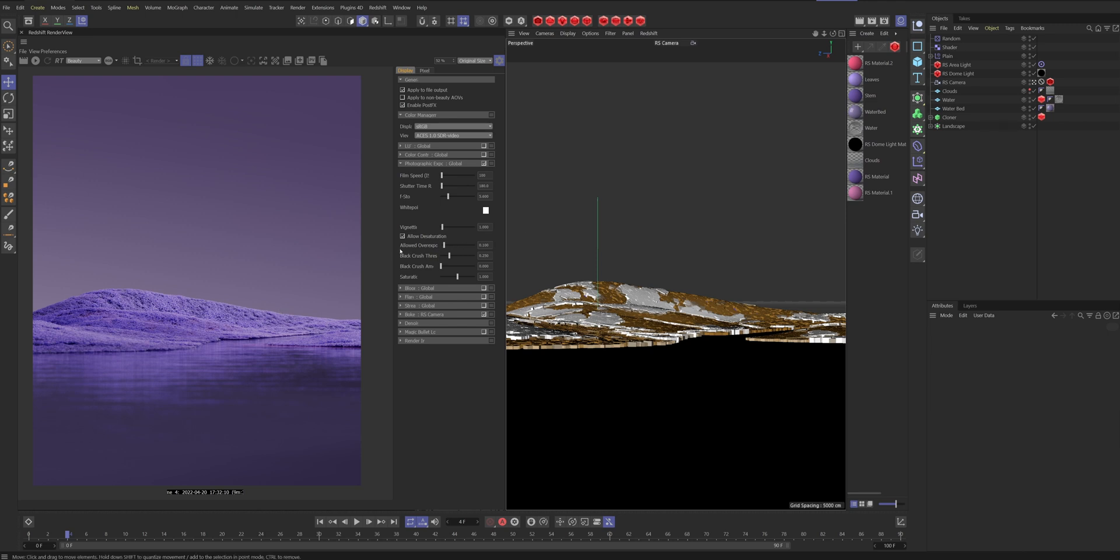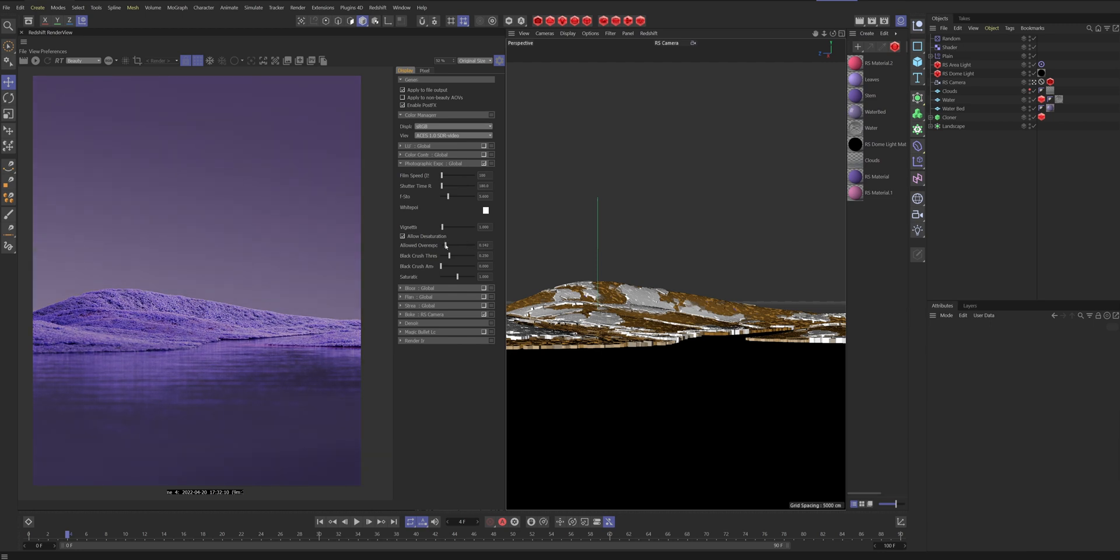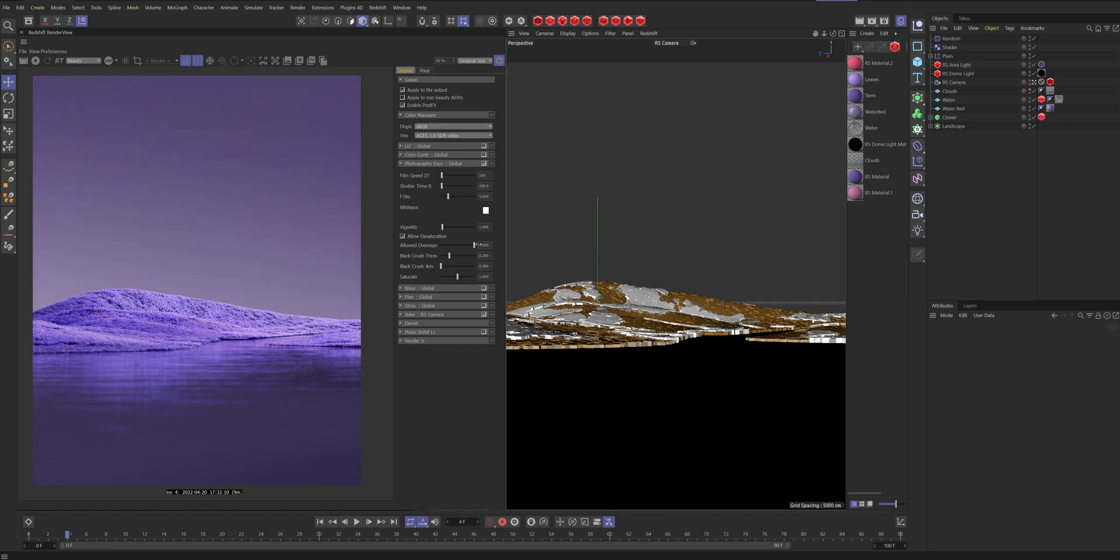So the next thing I do is turn allow overexposure—turn that to 1 instead of 0.1. You can see what it did: it made all the grays or all the highlights pop even more. If you have any highlights in your scene that is too bright or is overexposed, you can bring this down to 0.8 or 0.9. But I always bring mine to 1 because then I know I don't get any gray frames.